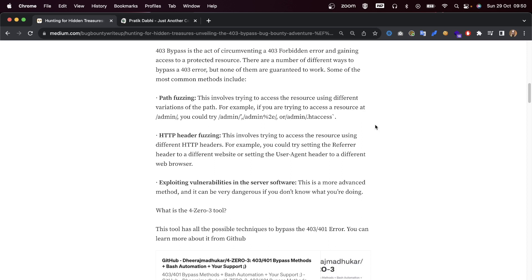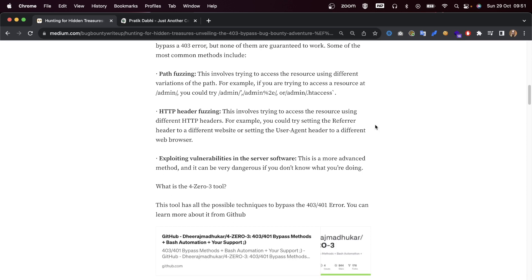Some of the most common methods include path fuzzing. This involves trying to access the resource using different variations of the path. For example, if you're trying to access a resource at /admin, you could try /admin/', /admin%2e, or /admin/.htaccess.